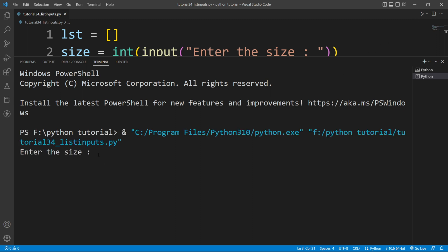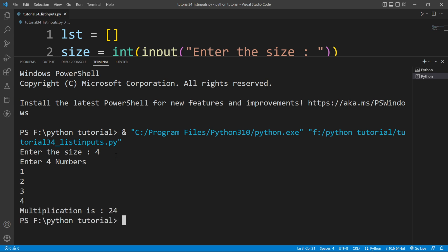You can see it is asking 'enter the size'. Let's say I enter the size as four — it asks me to enter four numbers. I'll enter 1, 2, 3, and 4, then hit Enter. You can see it is printing 'multiplication is 24'.